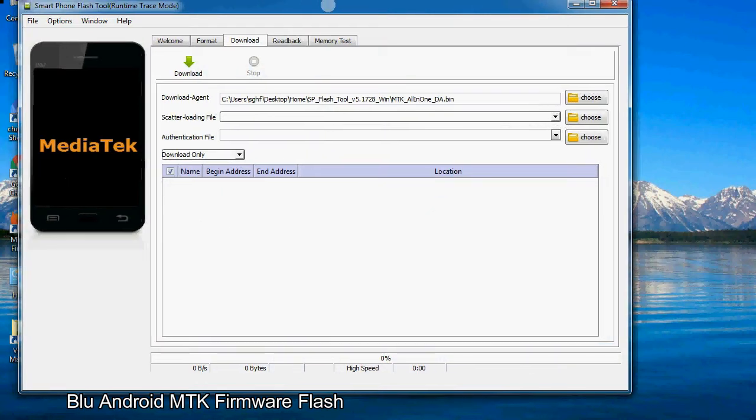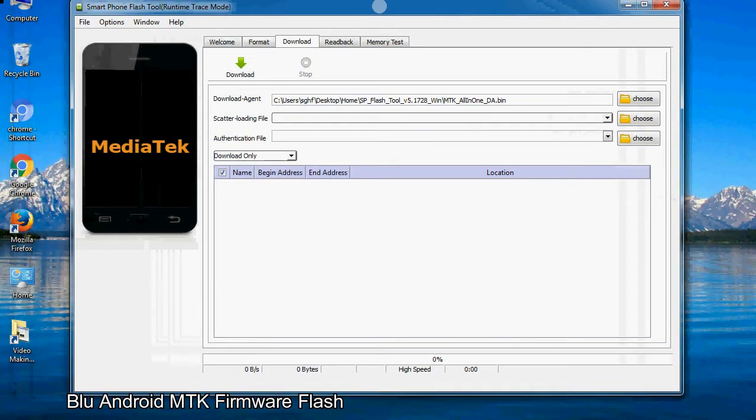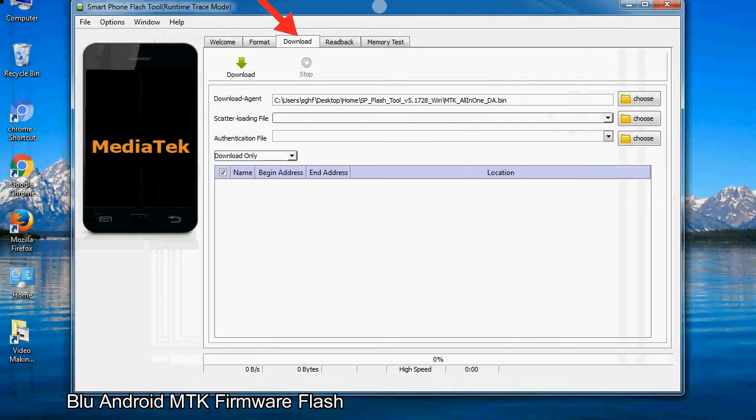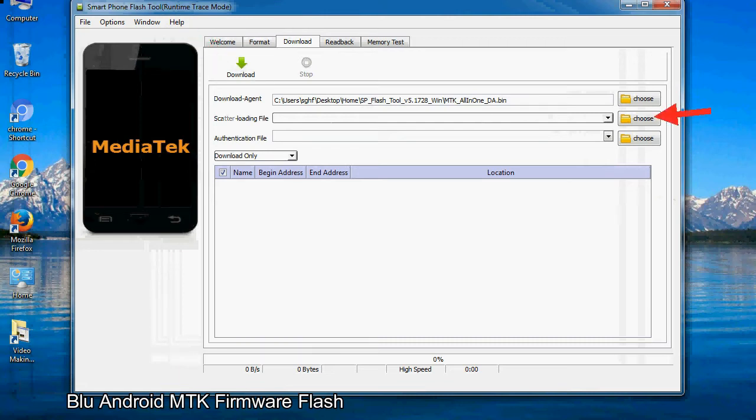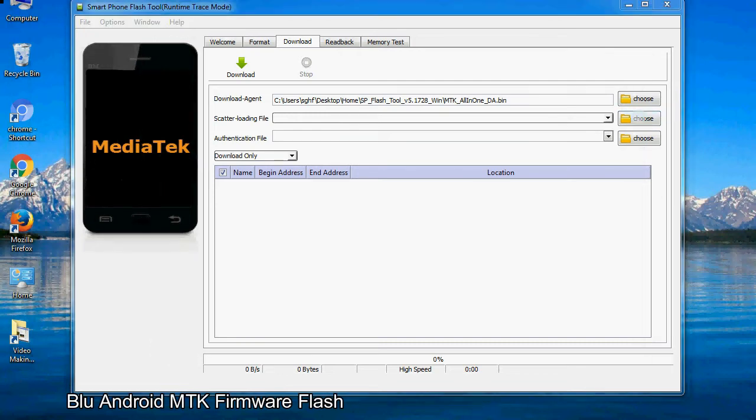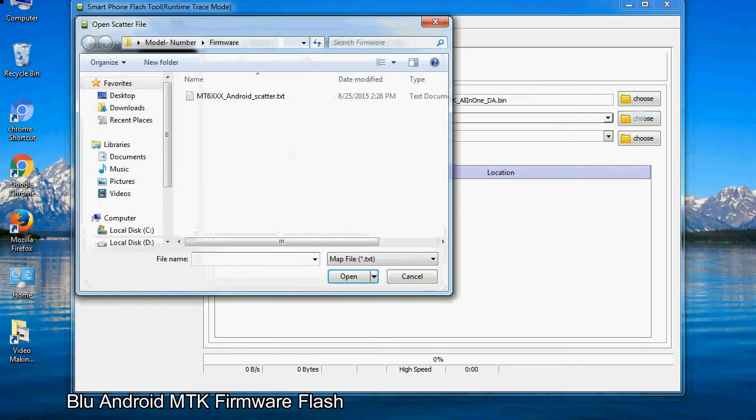Once smartphone flash tool is launched, click on the download tab. Now click on the scatter loading button and locate the scatter file. You will find the scatter file in the stock ROM folder.